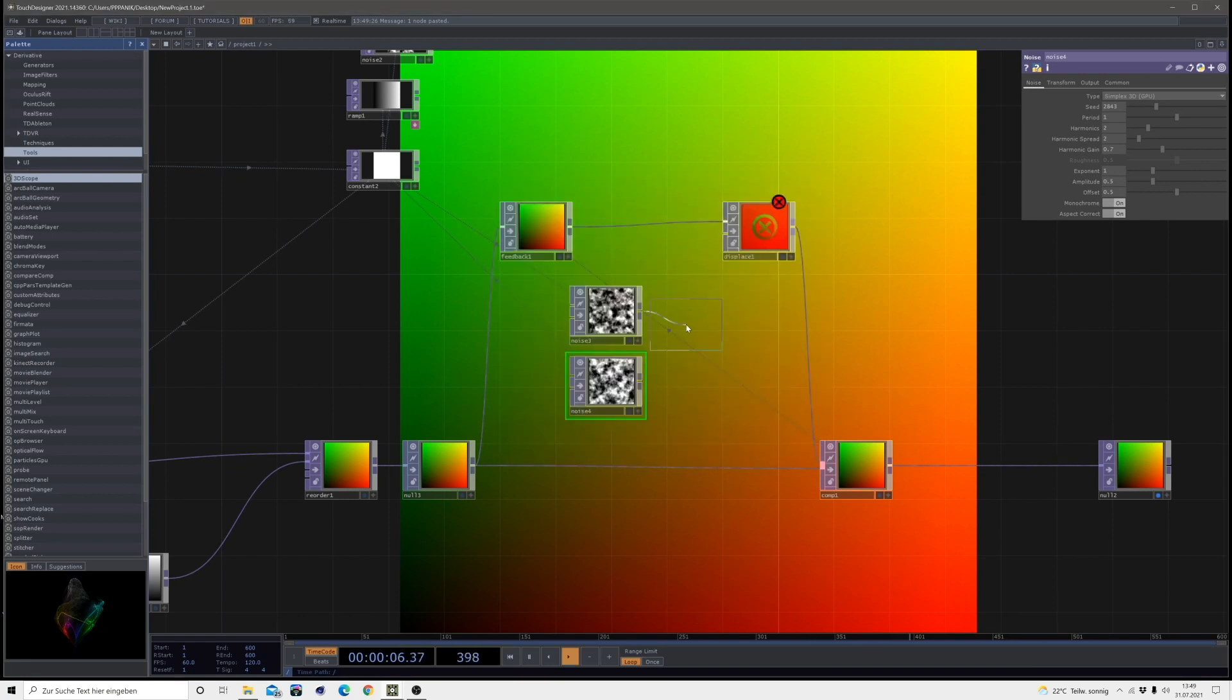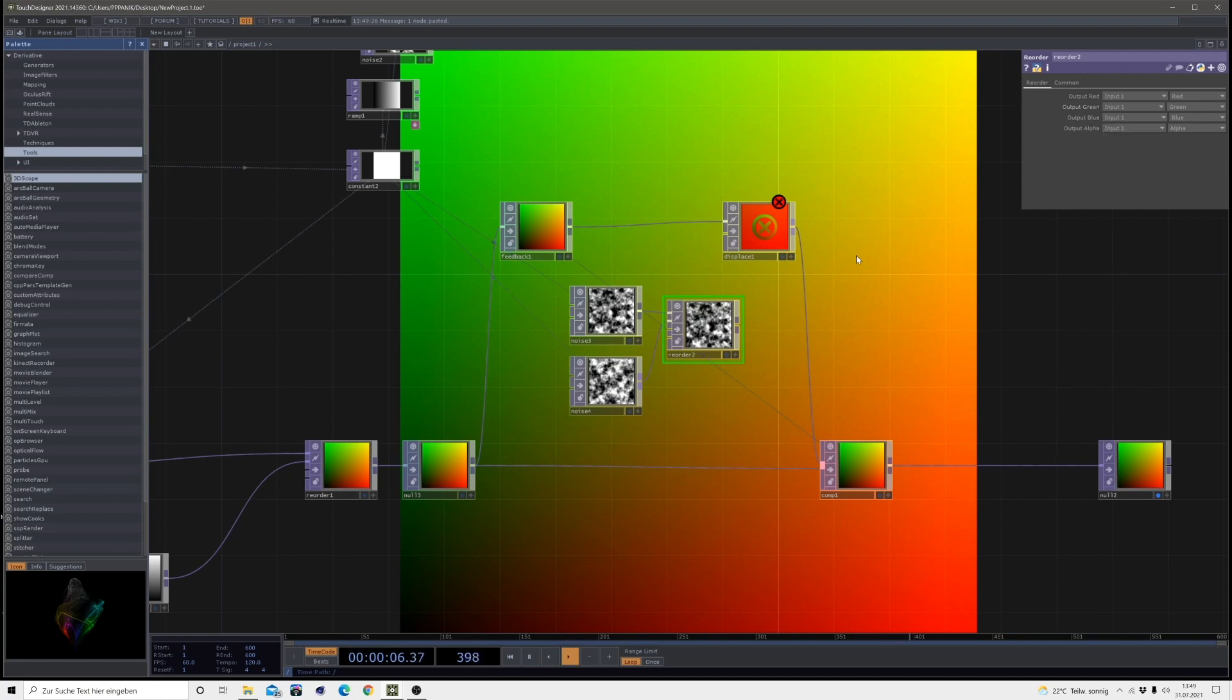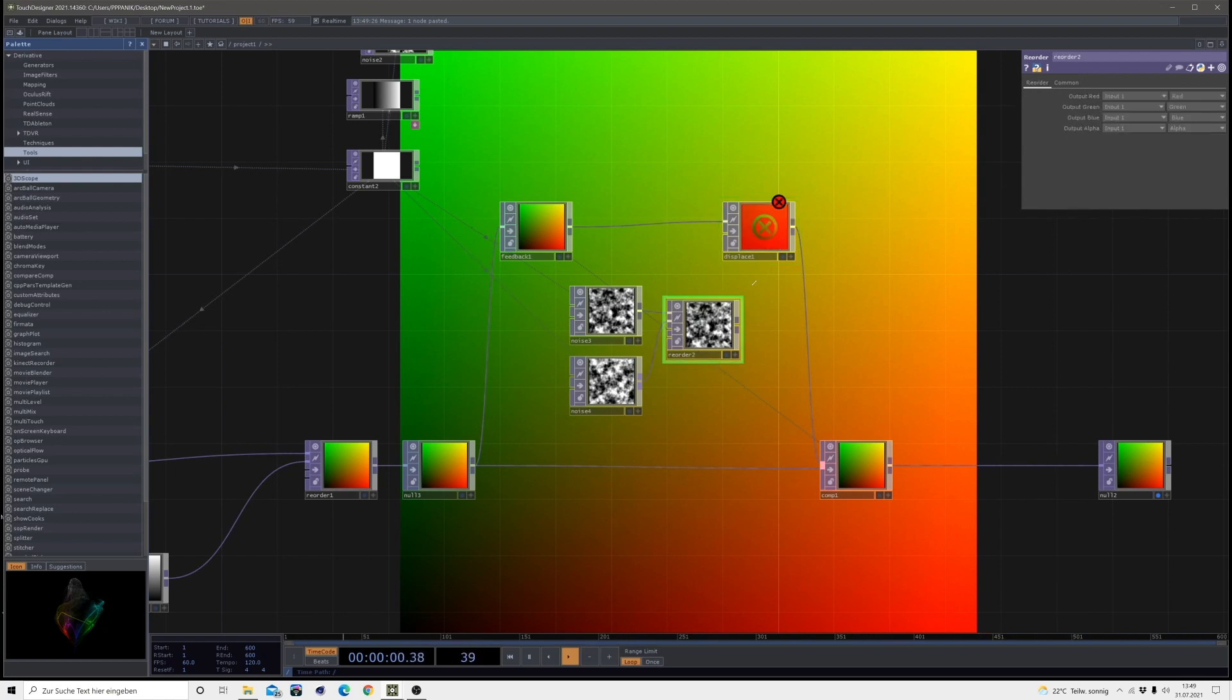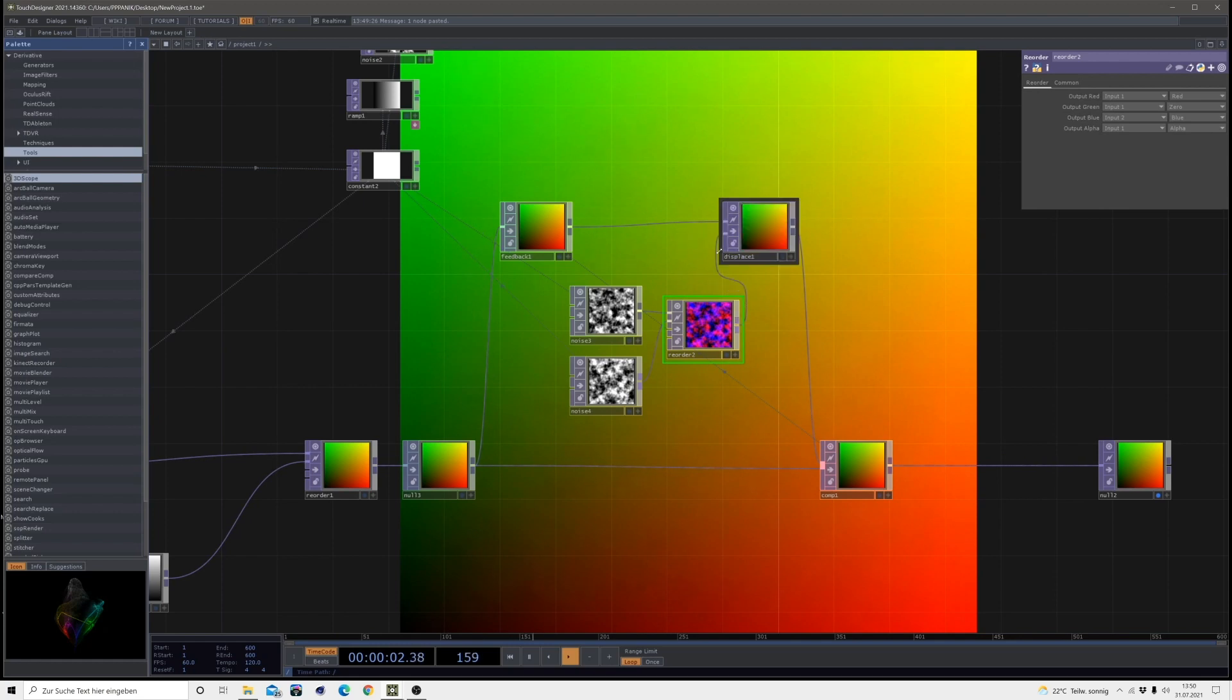So I want to combine those two noises in a reorder. So I want to zero the green since we only displace with red and blue. So I don't need any green input. So turn the green to zero and then change the input of the output of the blue to input two. And then bring it into the displace.